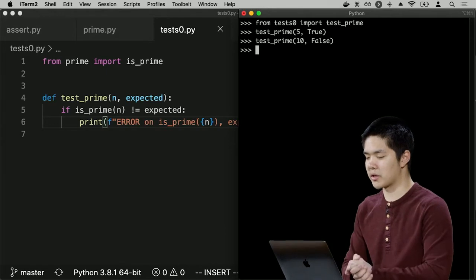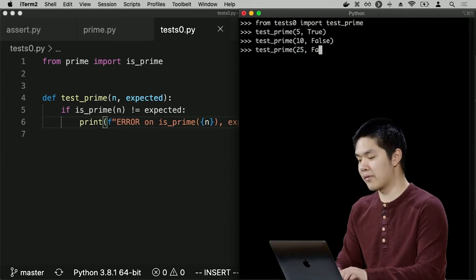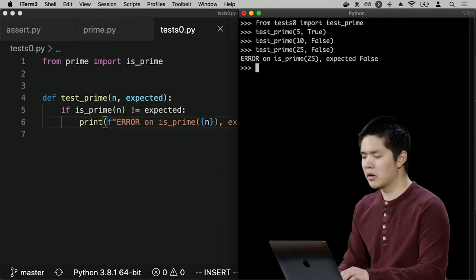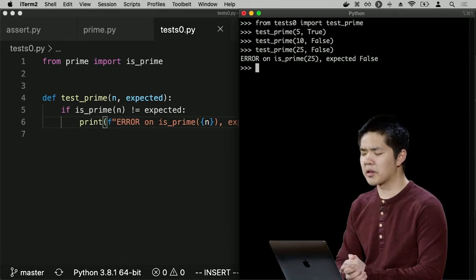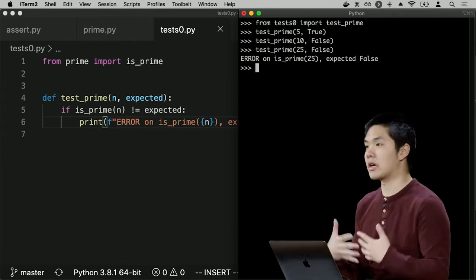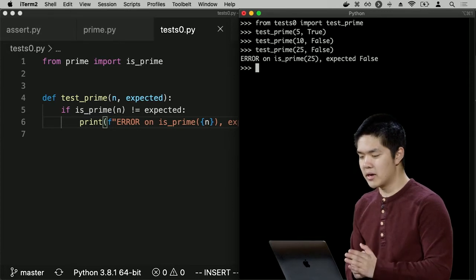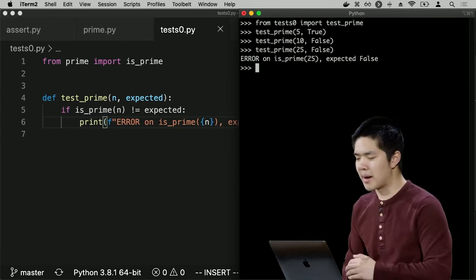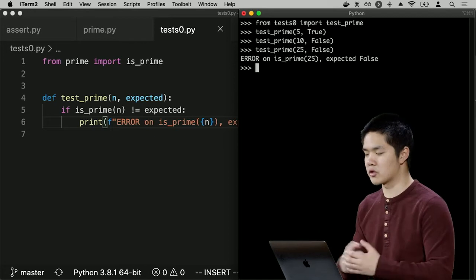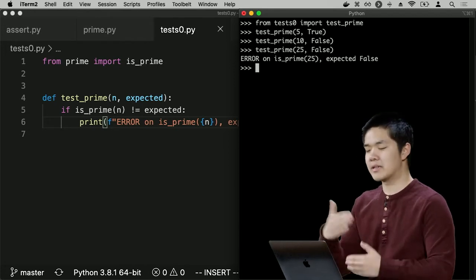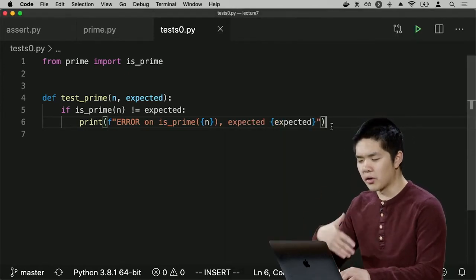Let me try `test_prime(25, False)` — I want to make sure 25 is not prime. We get some sort of error: there's an error on `isPrime(25)` where I expected the output to be false, but it seems `isPrime` returned something other than false — it probably returned true. This indicates a bug in my program. But especially as programs grow longer and I add more functions, testing each by hand gets tedious. So one thing I could do is write a script to run all these tests automatically.